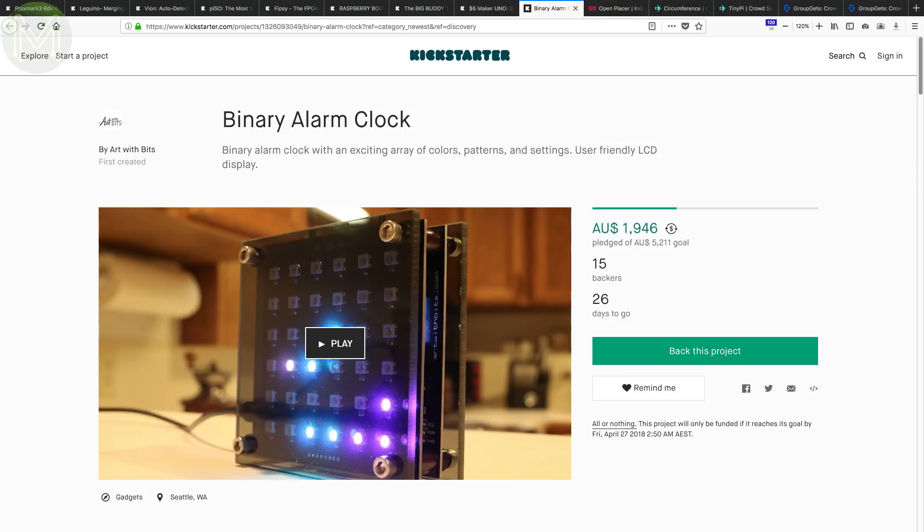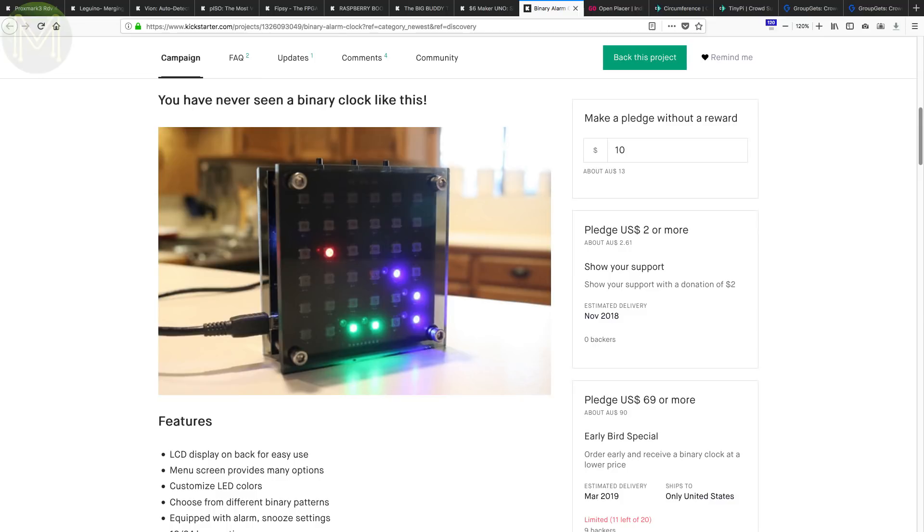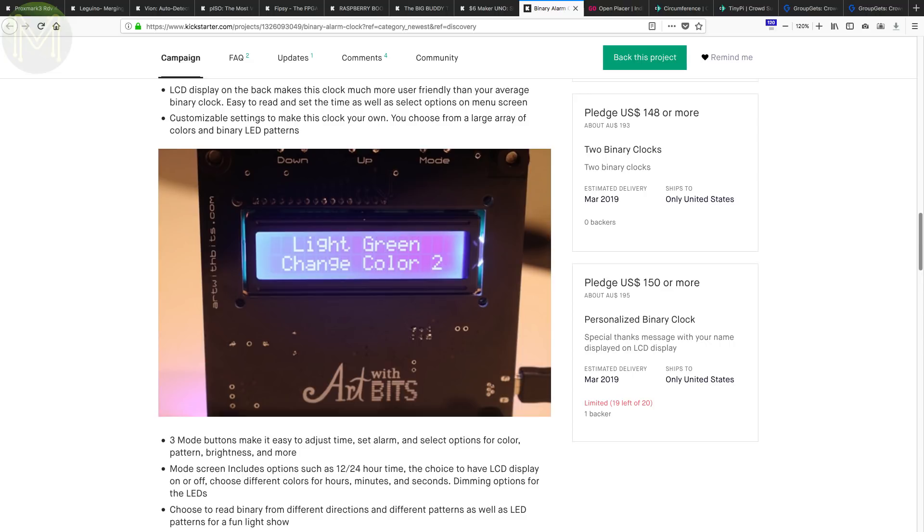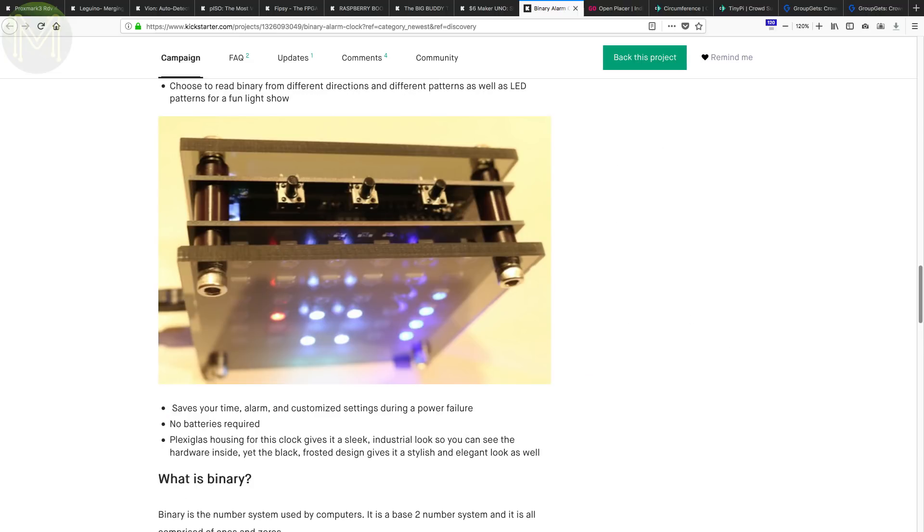If you like binary and clocks, then this simple Kickstarter is a binary clock. It's one of the better built ones I've seen, but it does lack things like syncing to an external time source.